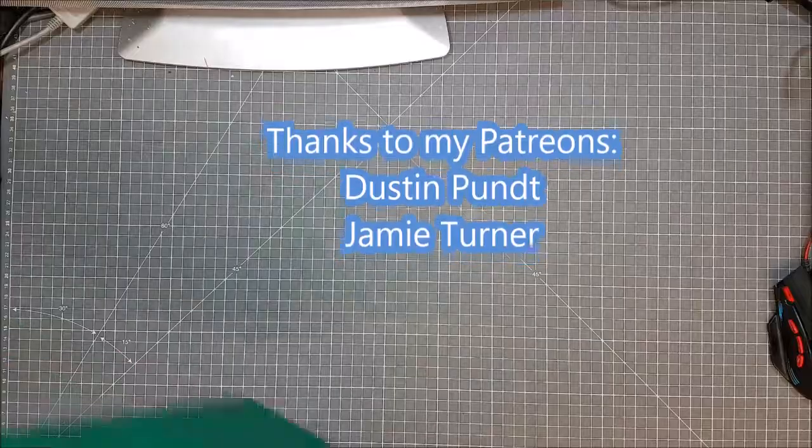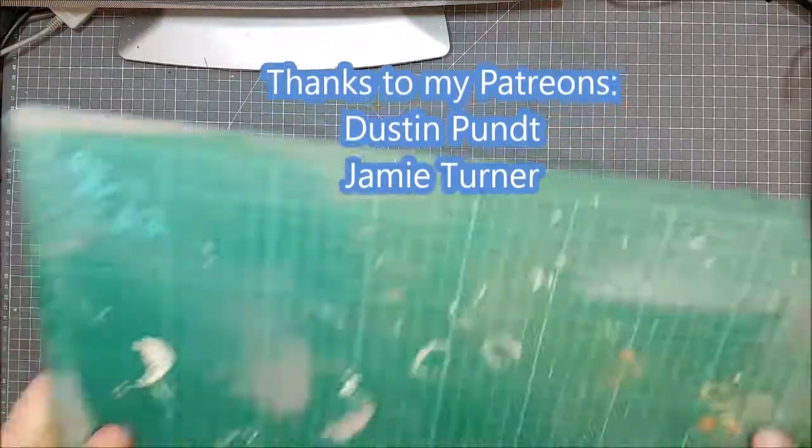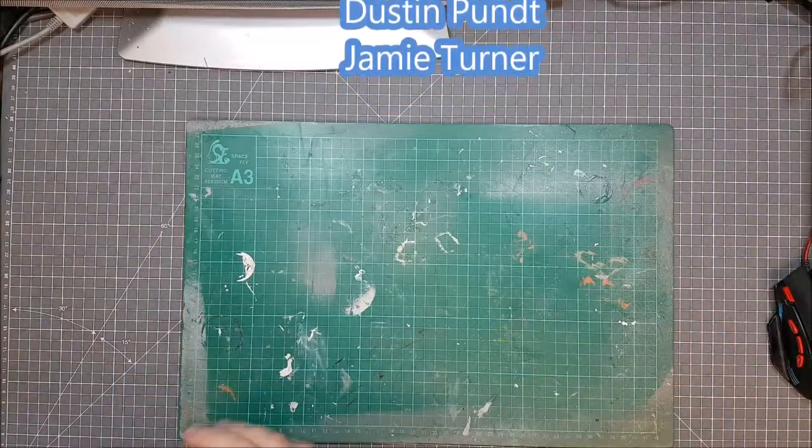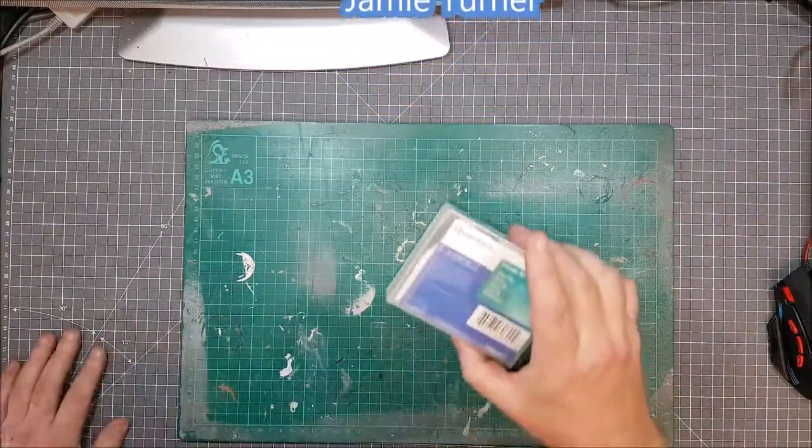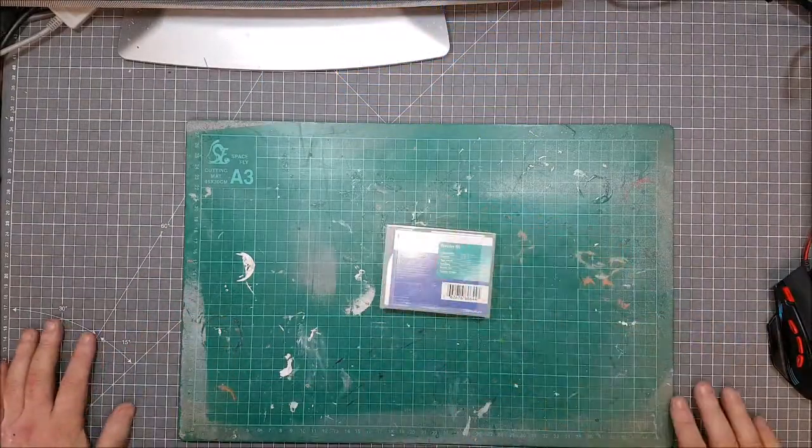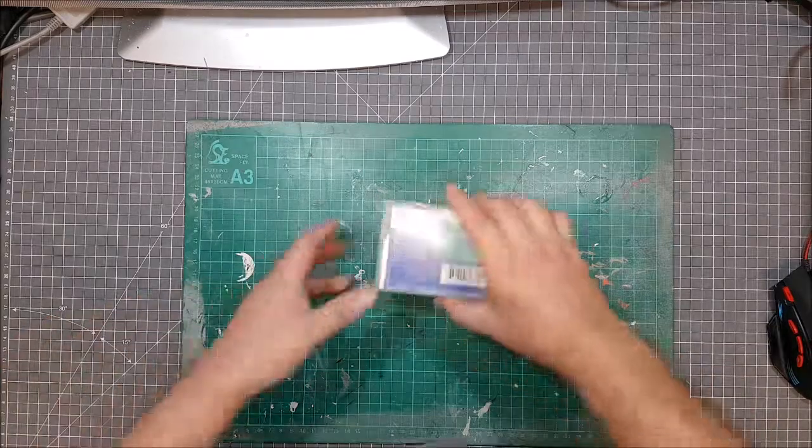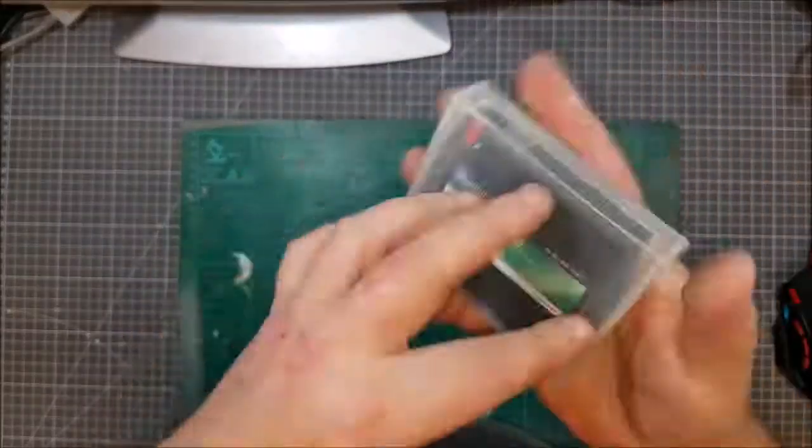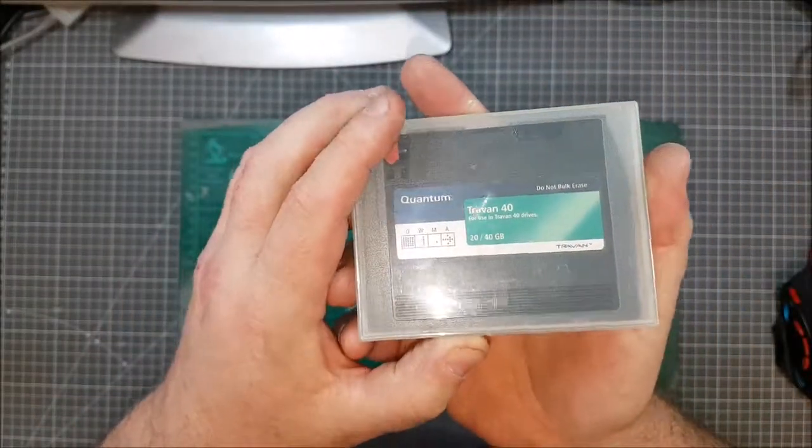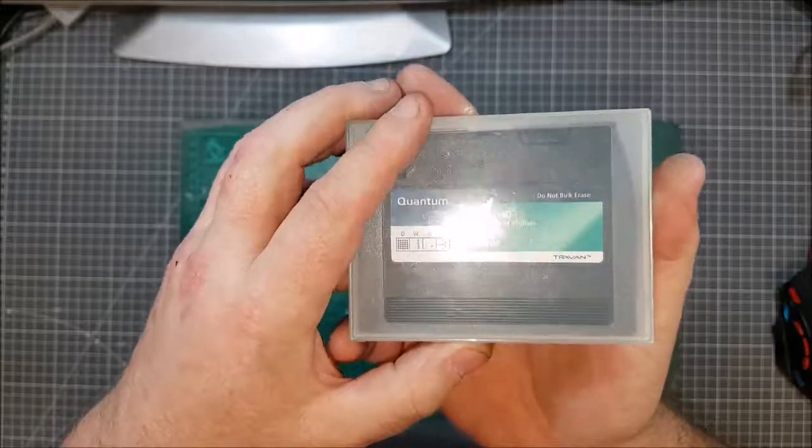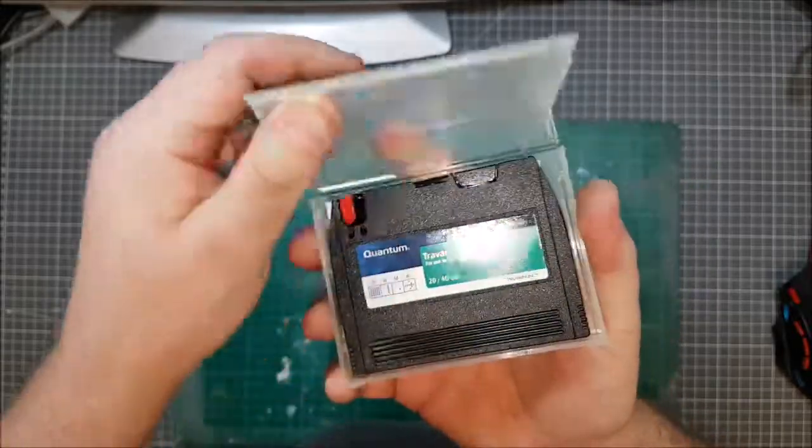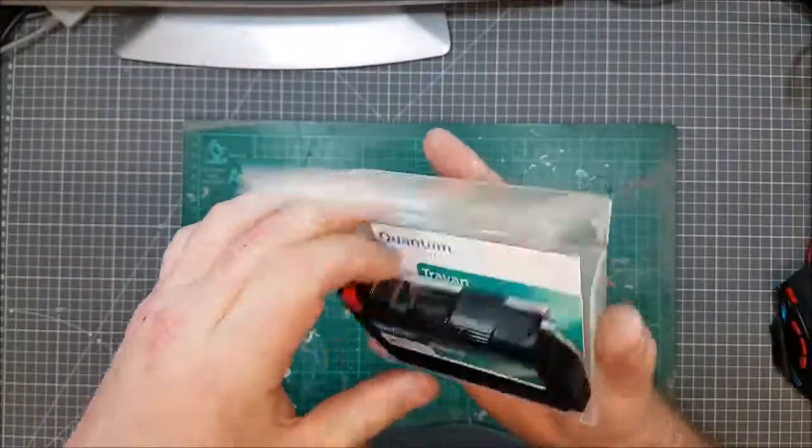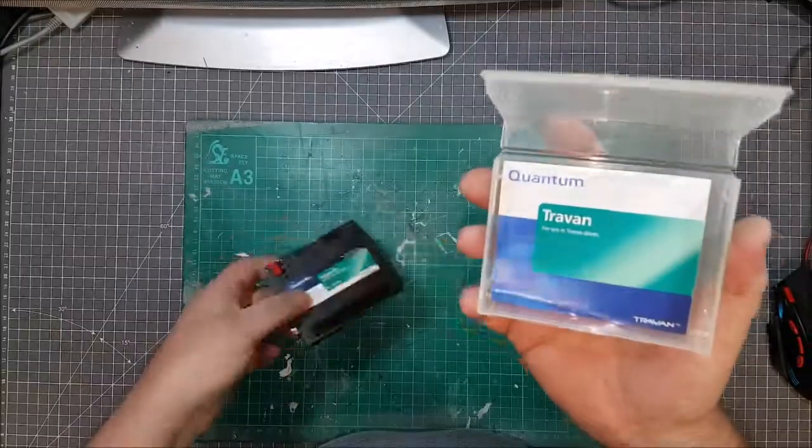Right, one of the old cutting mats. Today's willing volunteer is a Quantum Traven 40 tape backup drive. These are tape backup drives I think.